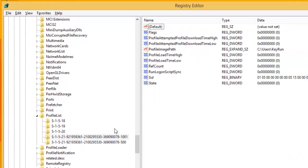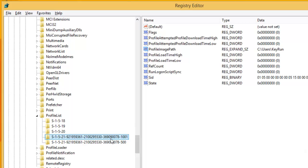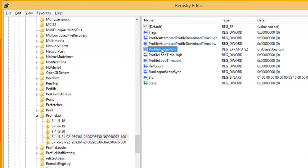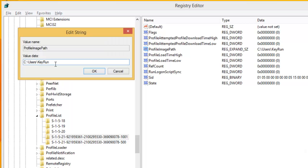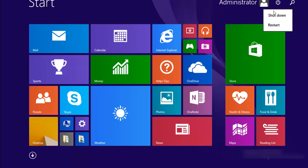Sometimes, the profile name associated with .bak account which is your real account also gets changed. So in that case, what you need to do is after renaming this SID by removing .bak, also rename the profile name from here. Just double click on ProfileImagePath and change the value to your real user account. I am not going to do that because in my case, it has not been changed. Now, close the registry editor and restart the system.